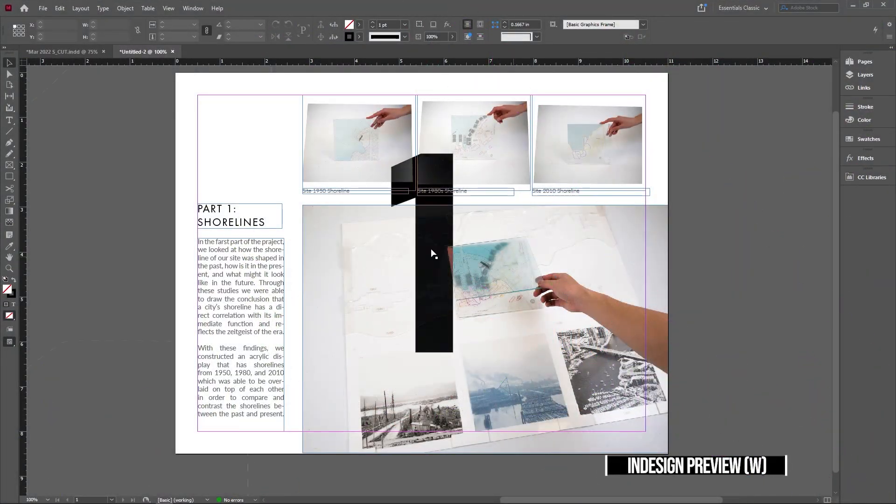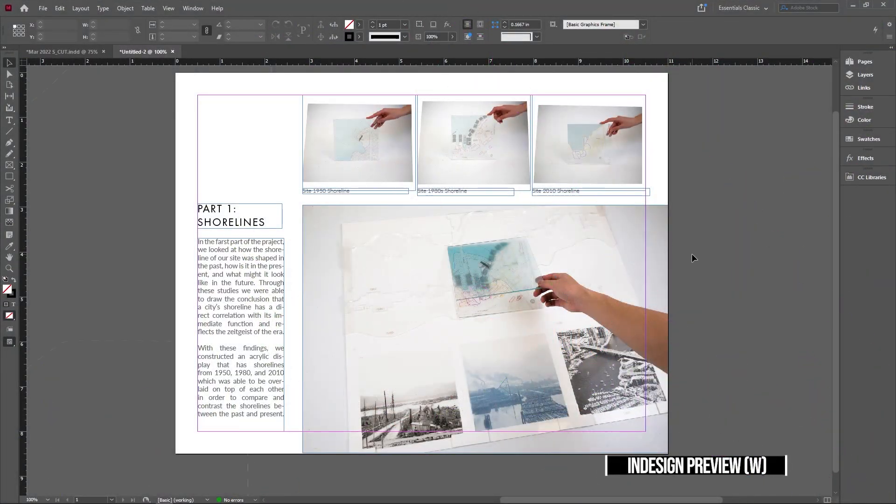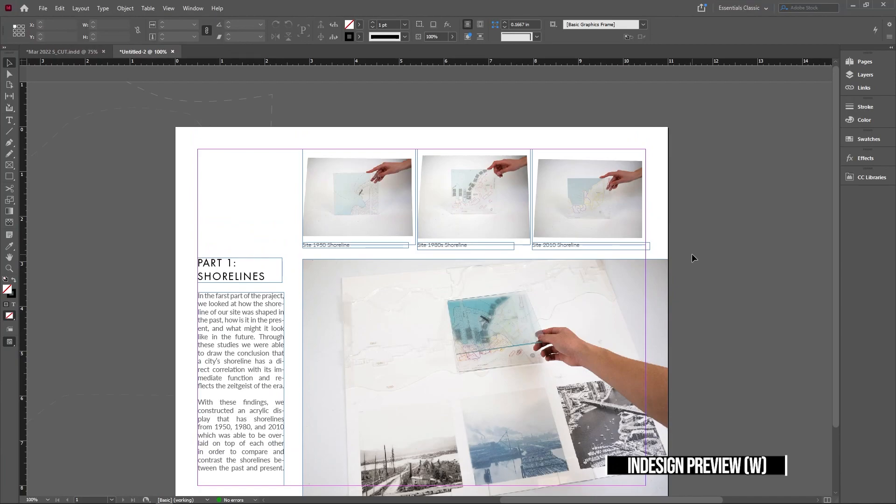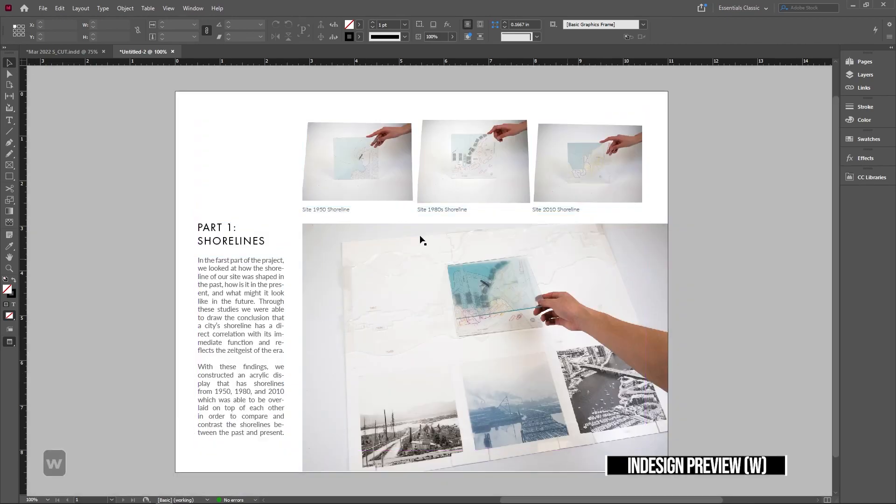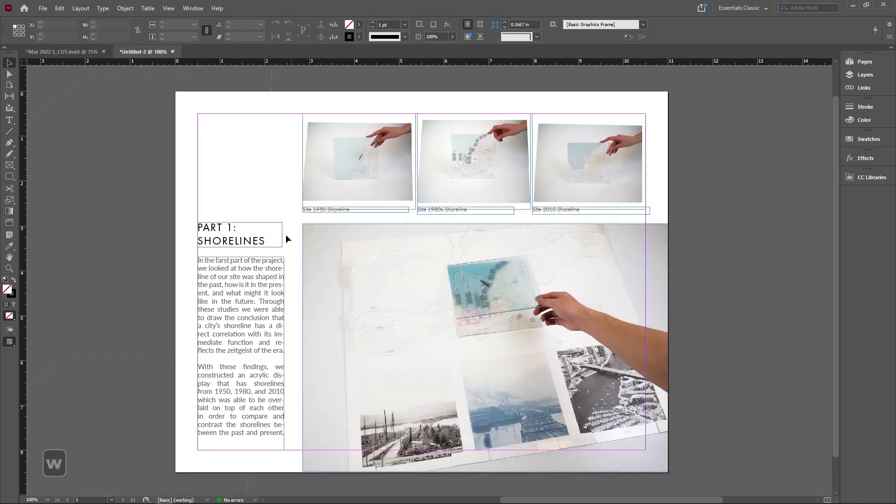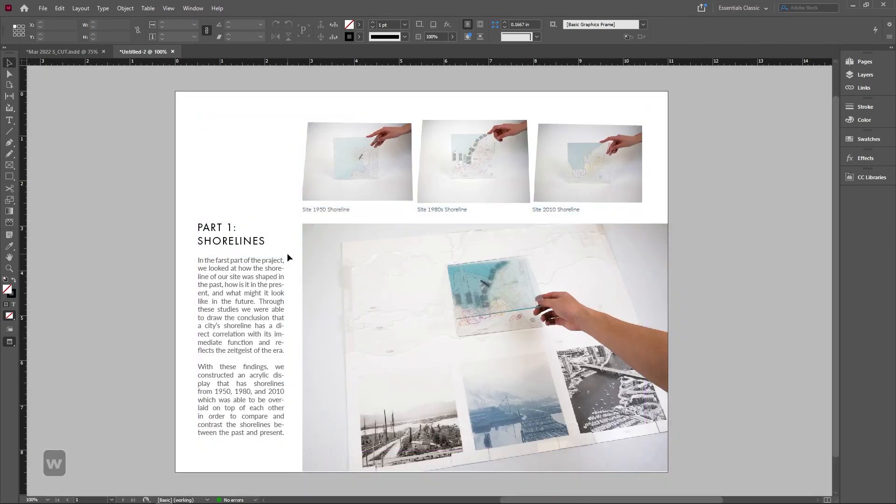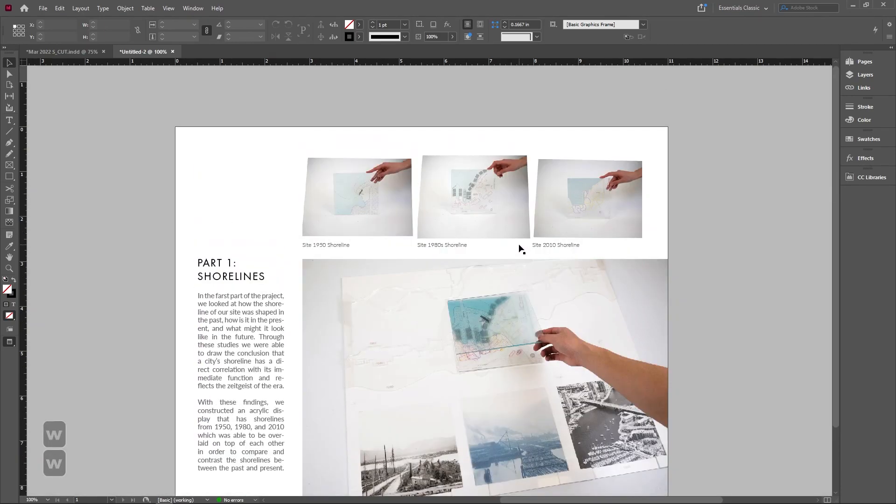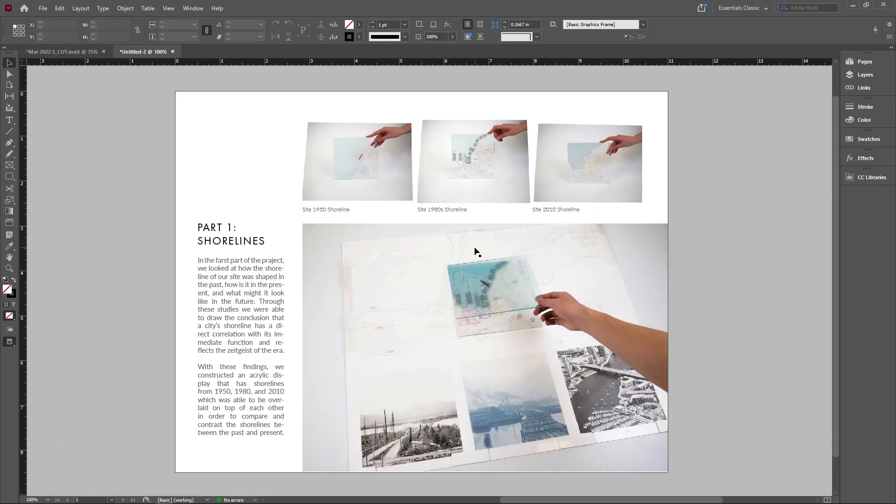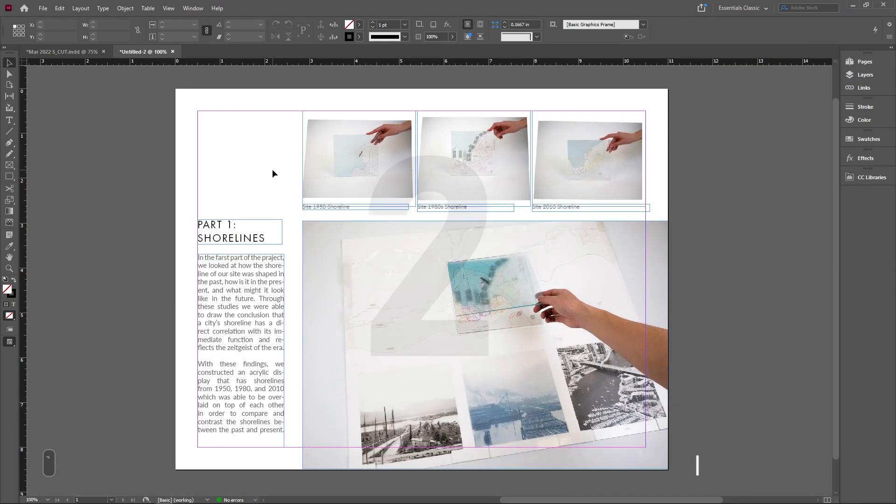First tip is nice and easy: it's the W key to preview what your product's going to look like. In InDesign, if you don't have W turned on, it's going to have all these borders. All you have to do is press W to preview and see what your page looks like without the borders. I use this all the time.